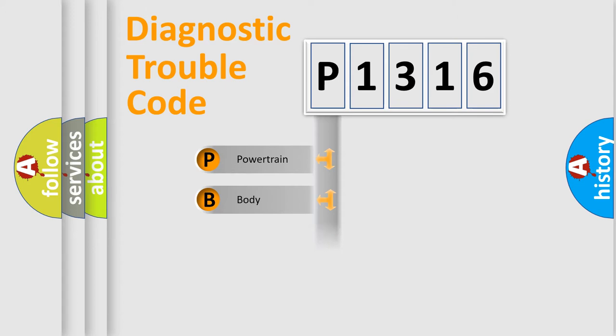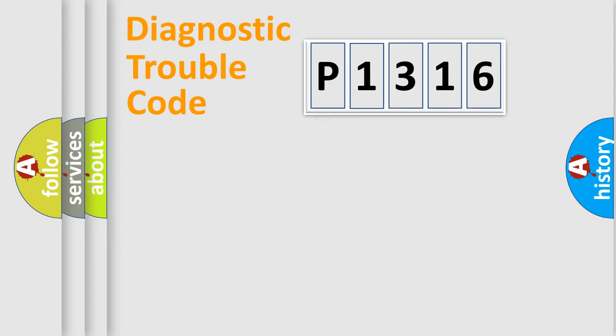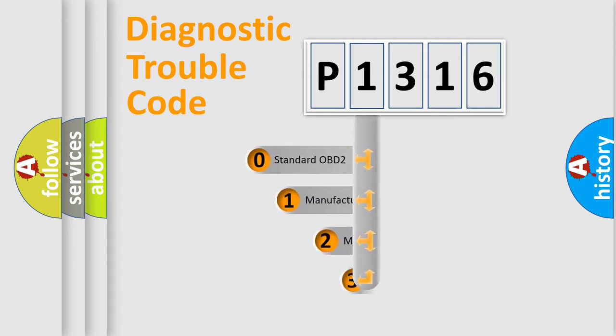Powertrain, Body, Chassis, Network. This distribution is defined in the first character code.